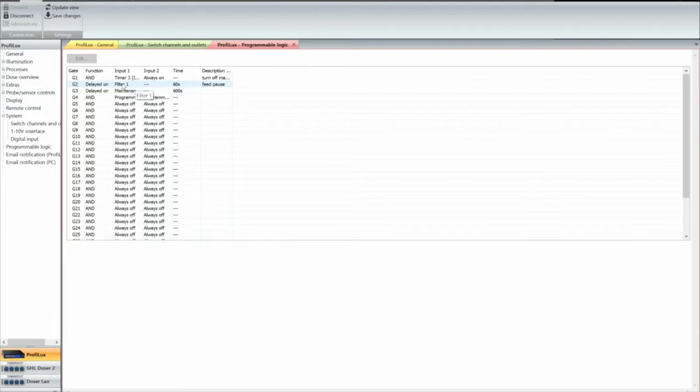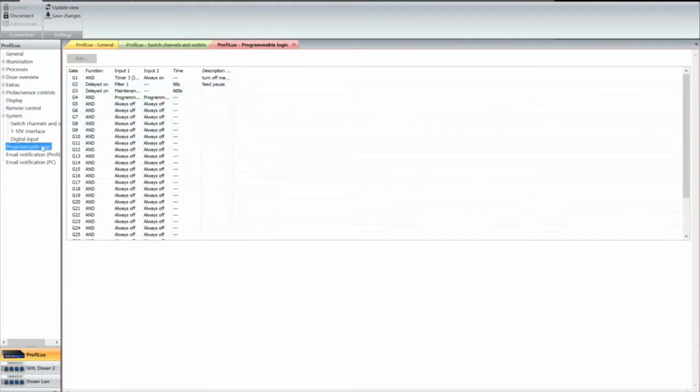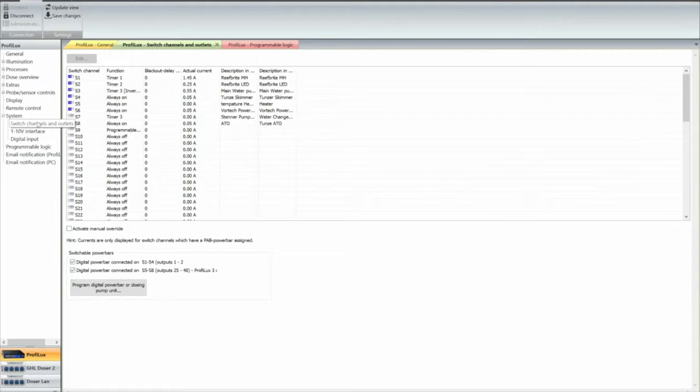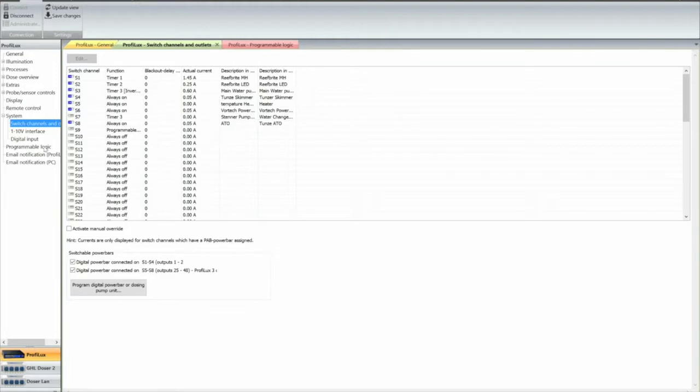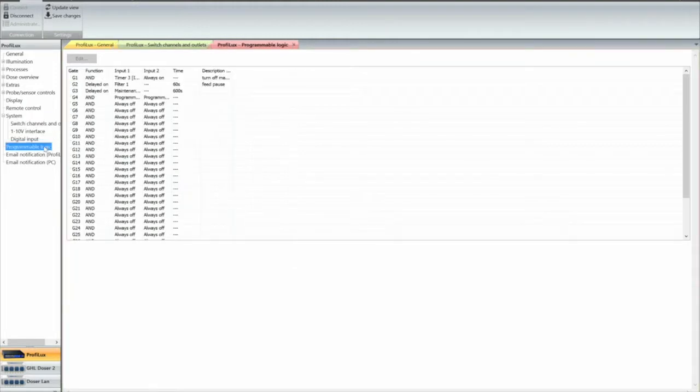So what you do is you highlight the gate in the programming function logic, go down here to program logic. Say you're up in example, you're looking at your programmable switches.